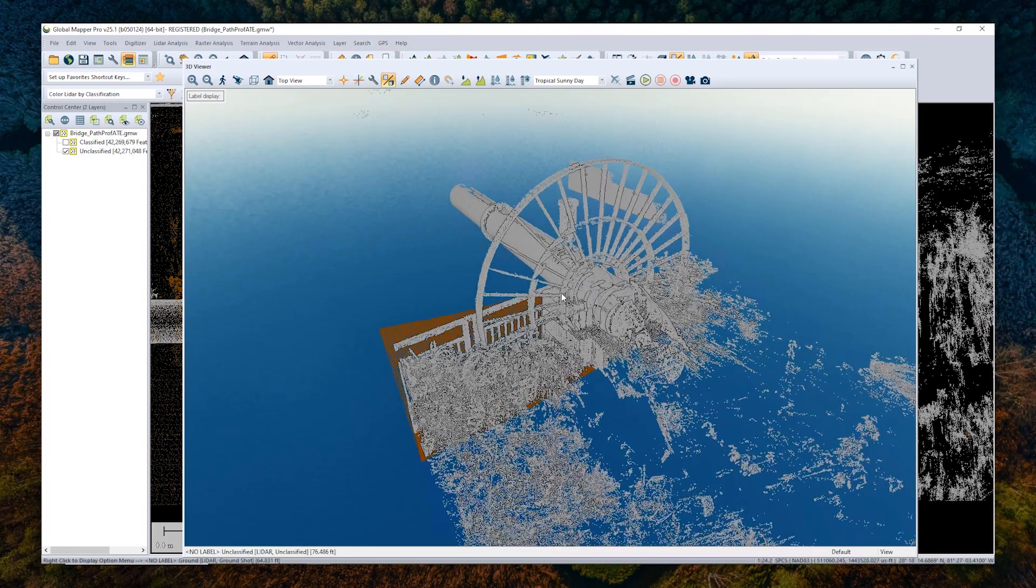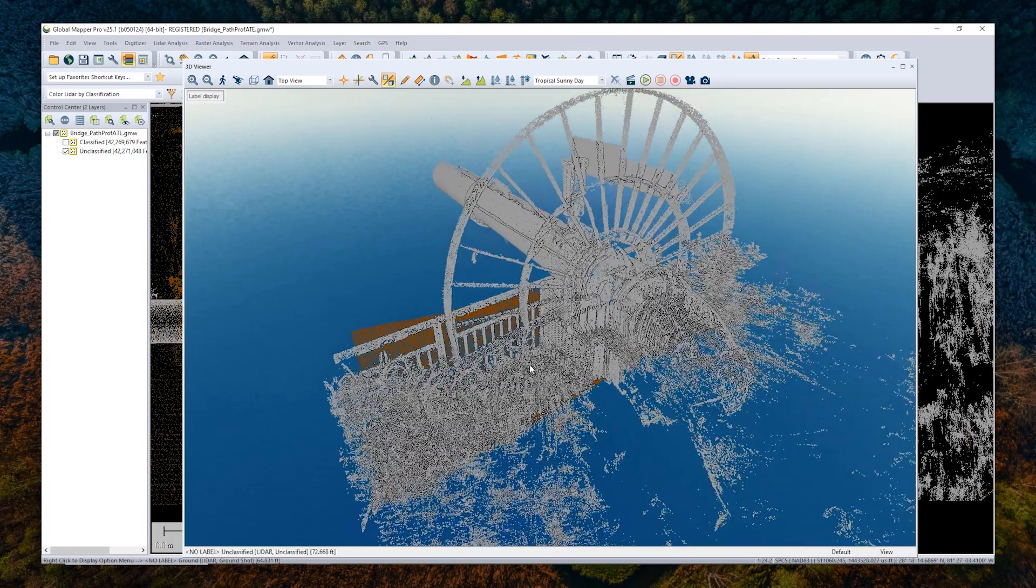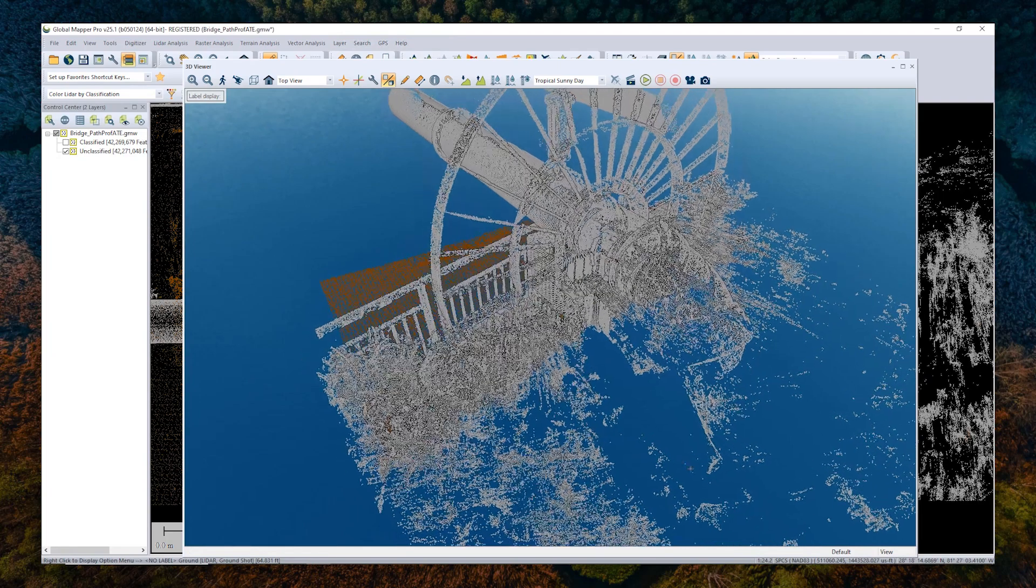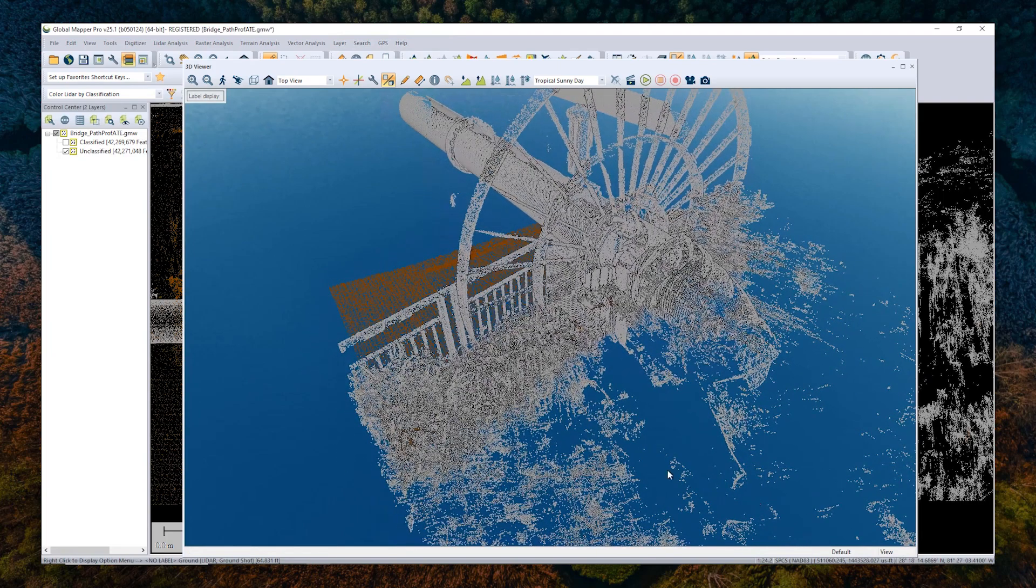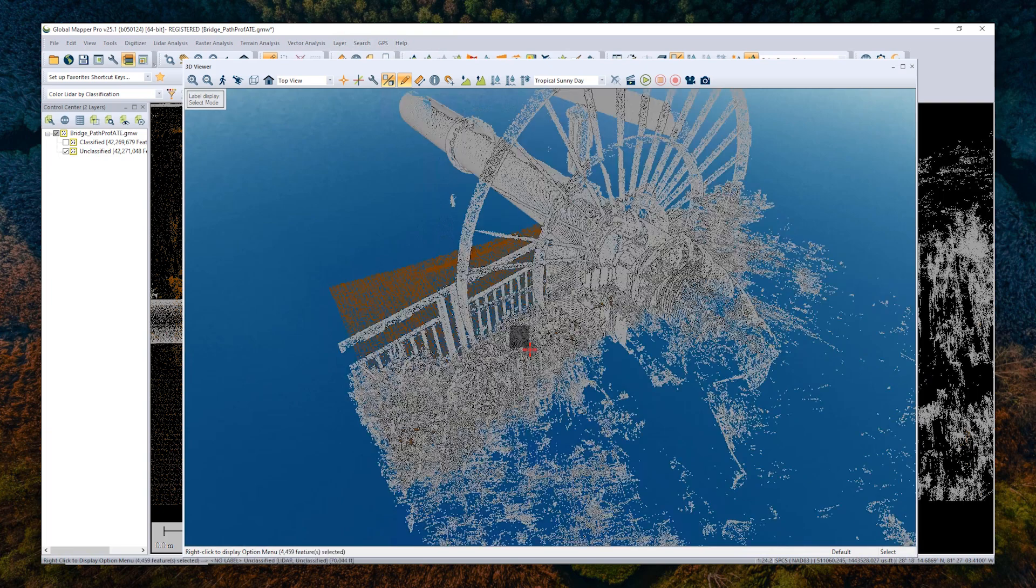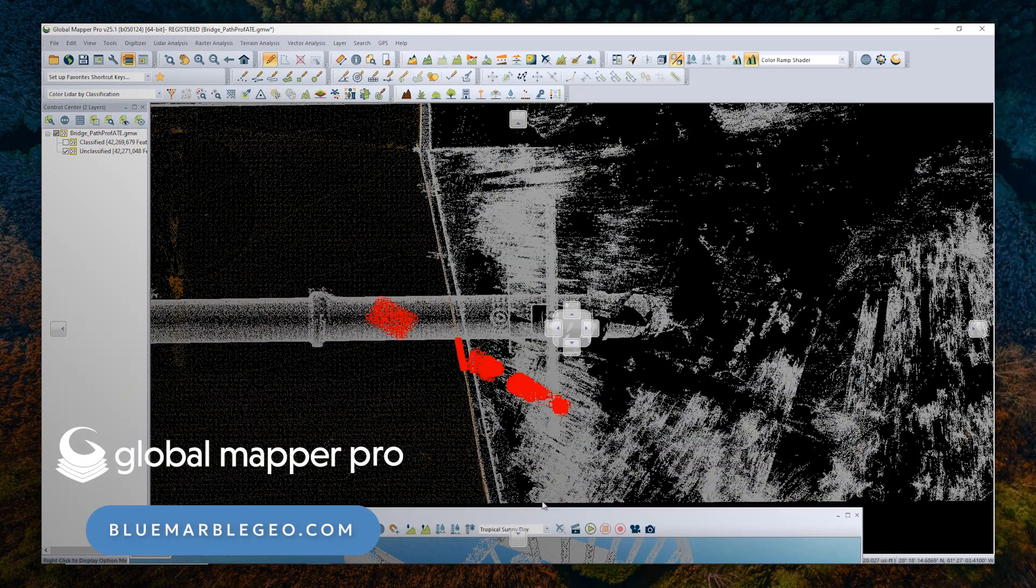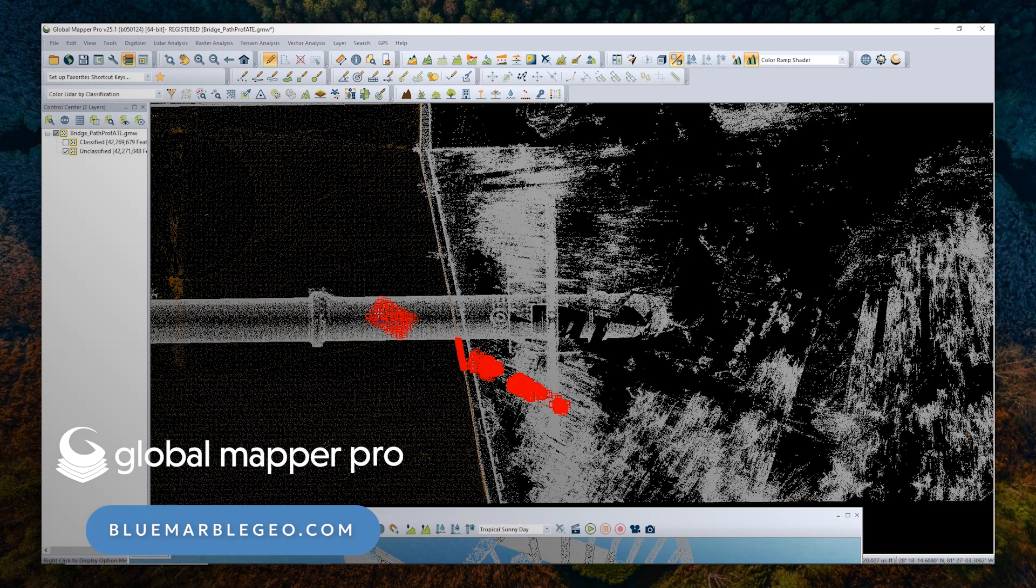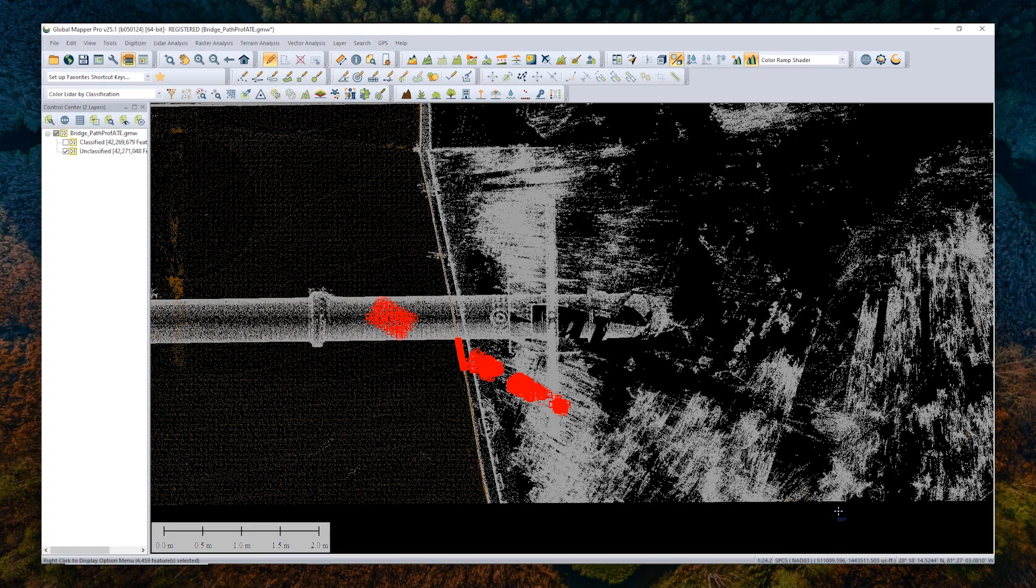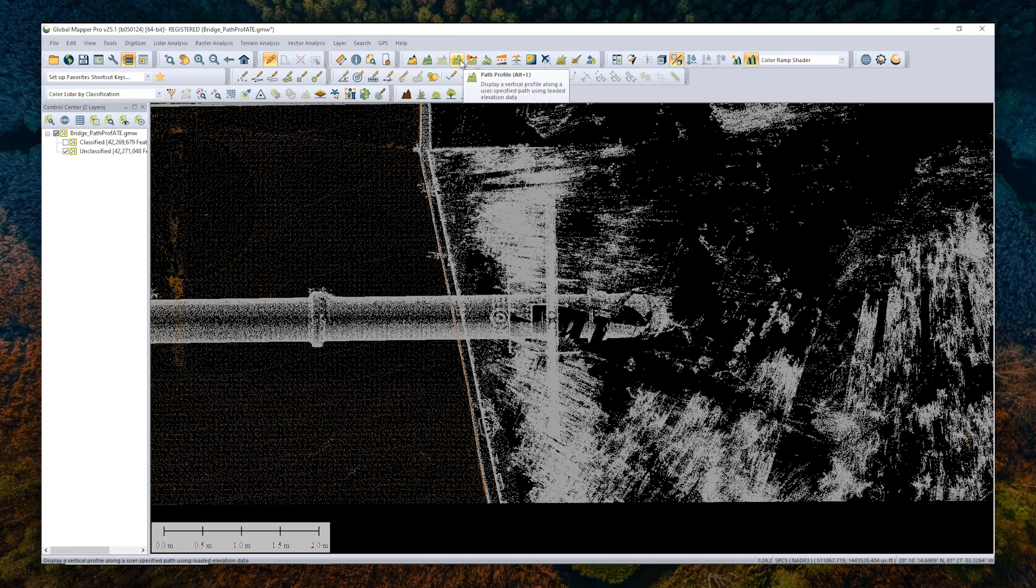And it's also difficult to do in the 2D and 3D view because selecting specific points can be very challenging. If I grab the digitizer tool here and try to select just a few of the vegetation points in the 3D viewer, we can see in the 2D view that it also selected all of the points behind it. This is where the path profile tool comes in handy, where we can look at slices of the data to classify them as small chunks at a time.